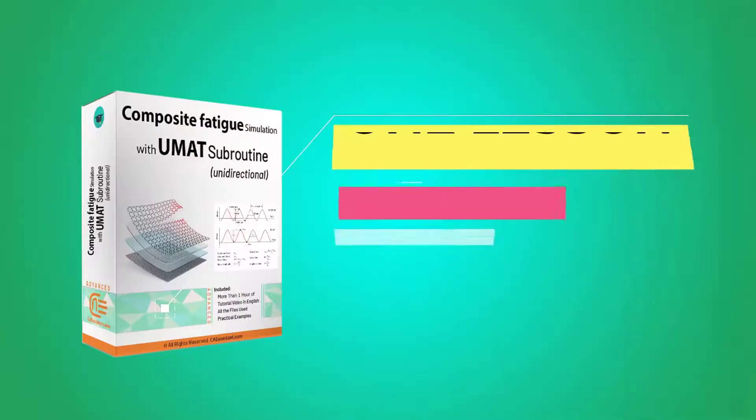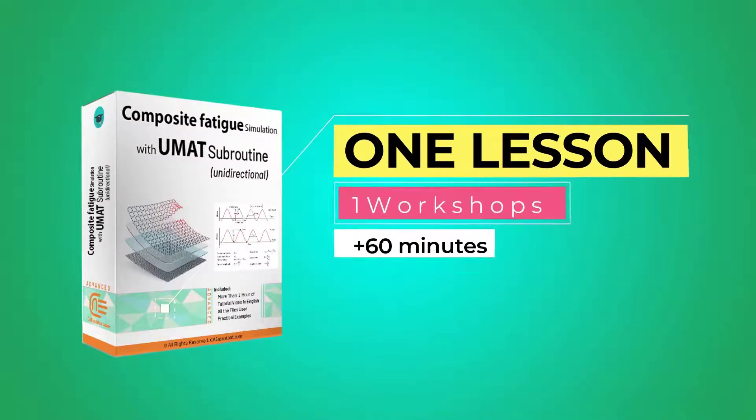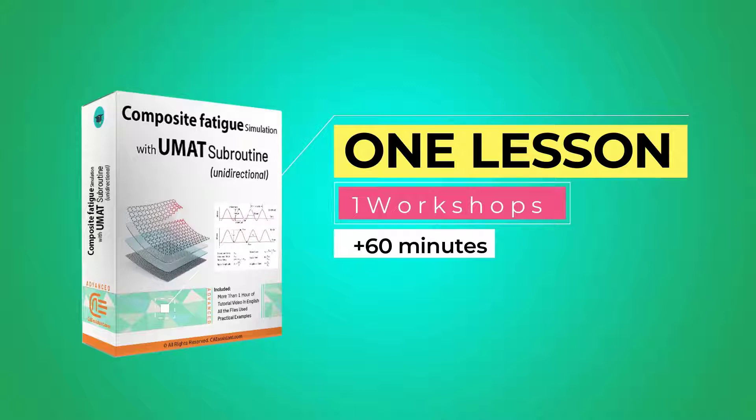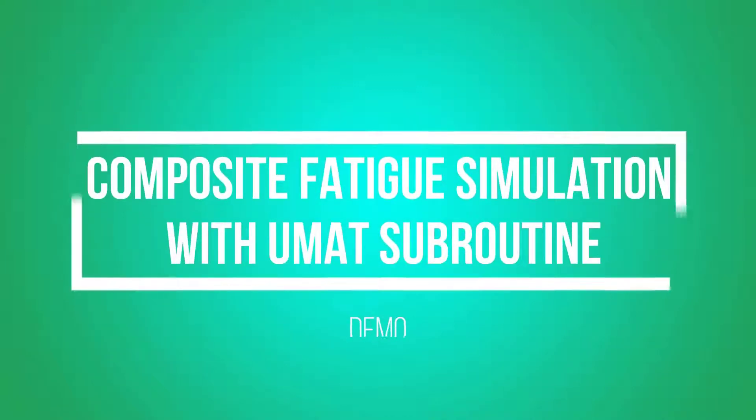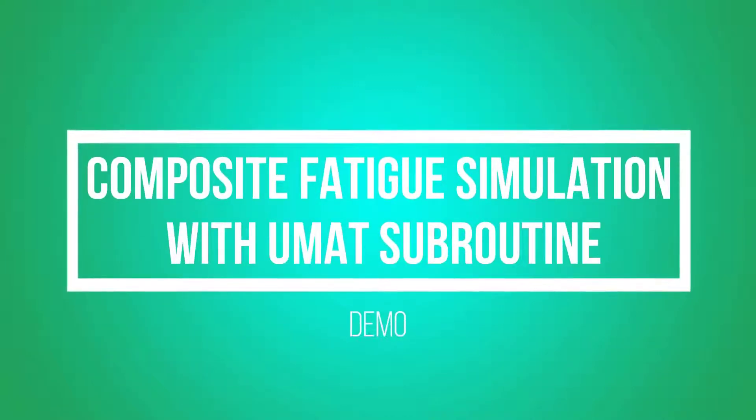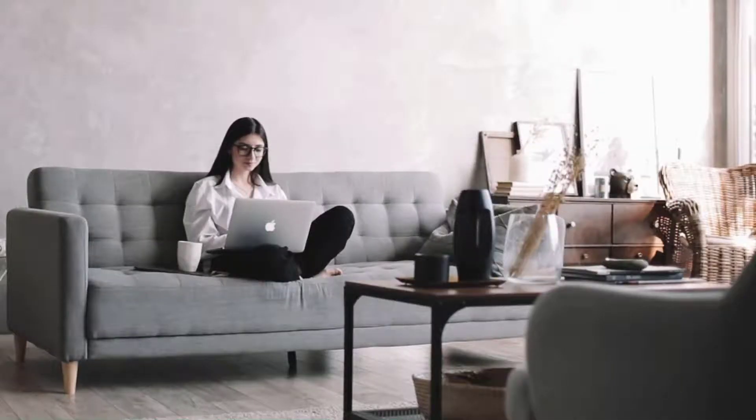This package contains one lesson and one workshop in more than 60 minutes. And here I will present you the syllabus of workshop and we can see some selected parts of them.